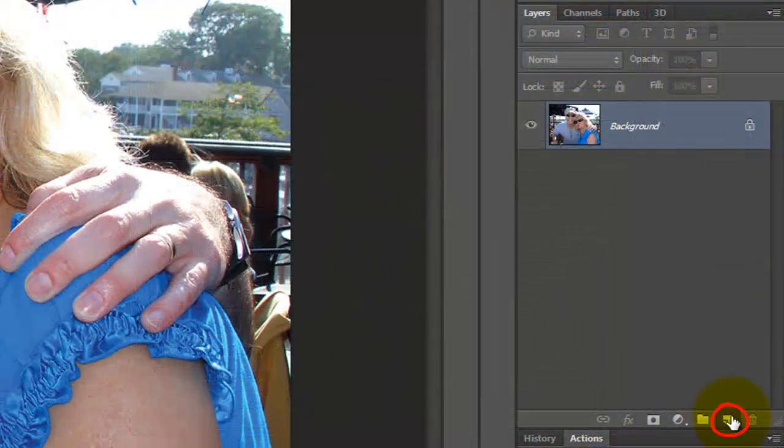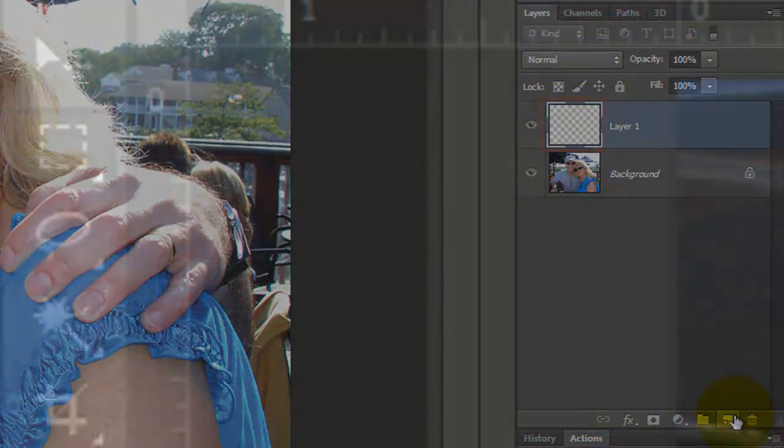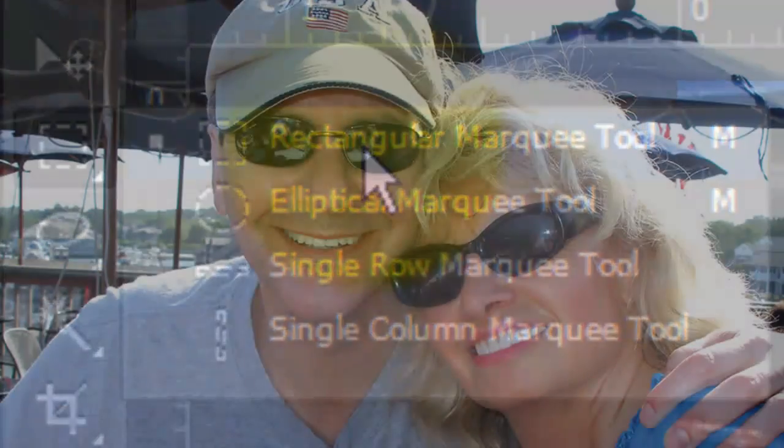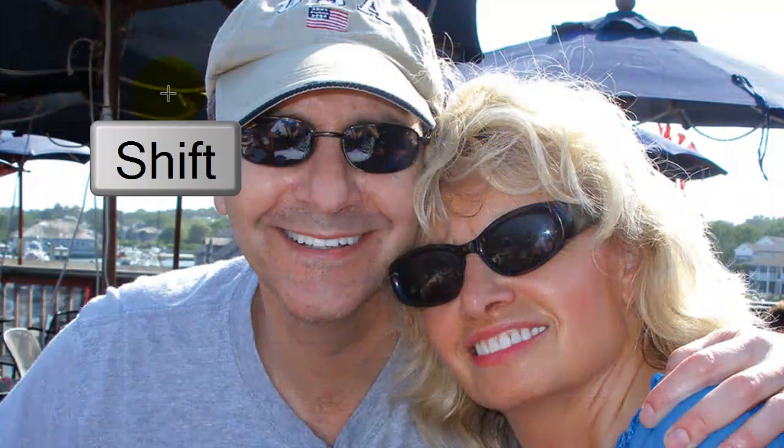Click on the New Layer icon to make a new layer and then call up your Rectangular Marquee Tool. Go to your document and Shift-click as you drag out a square selection.